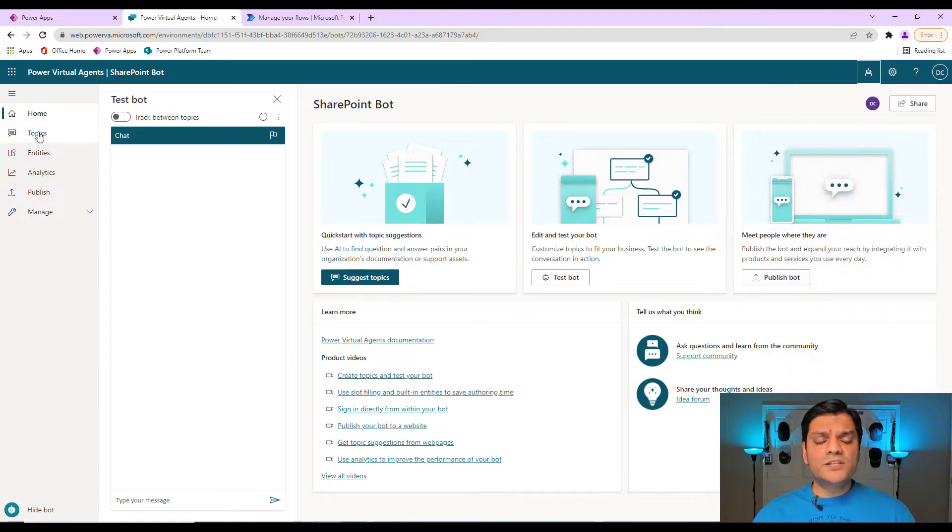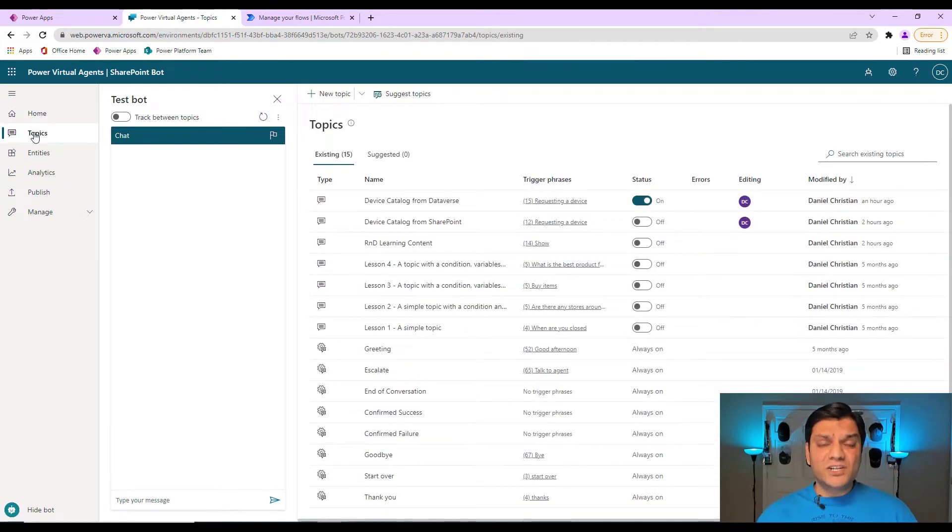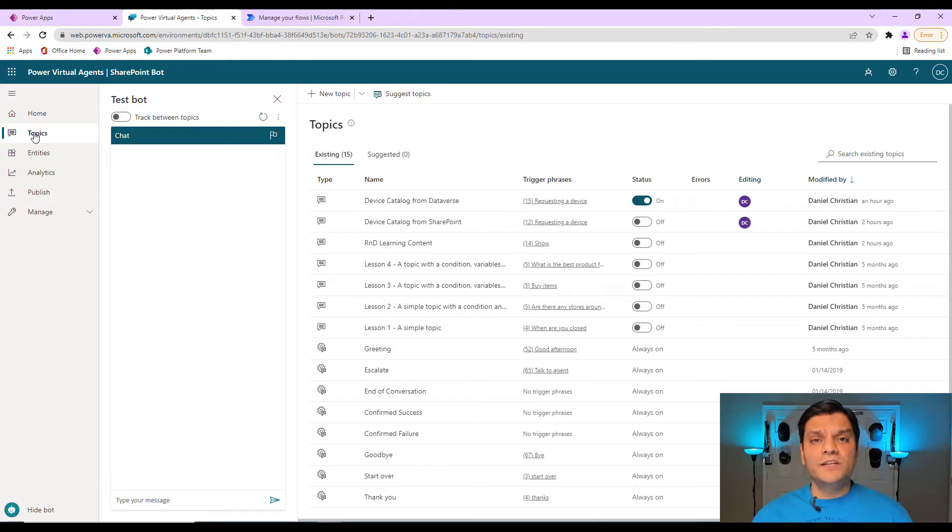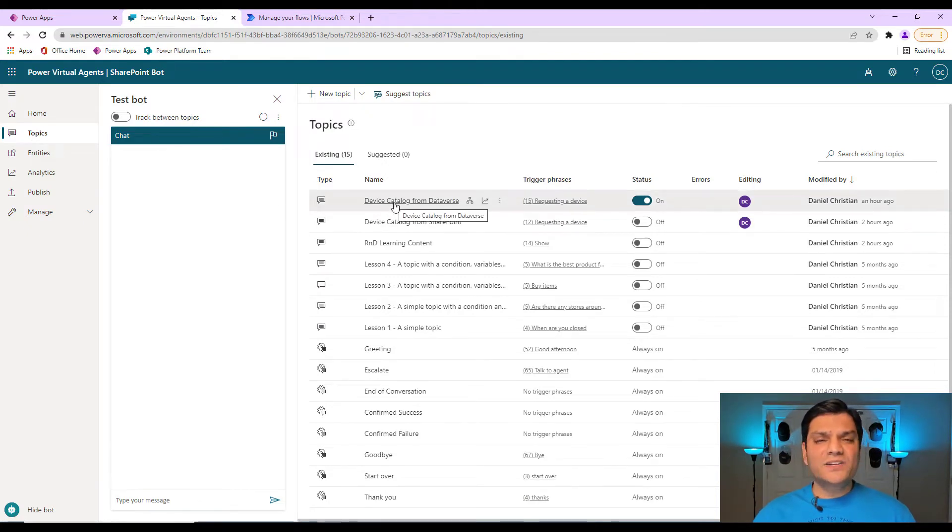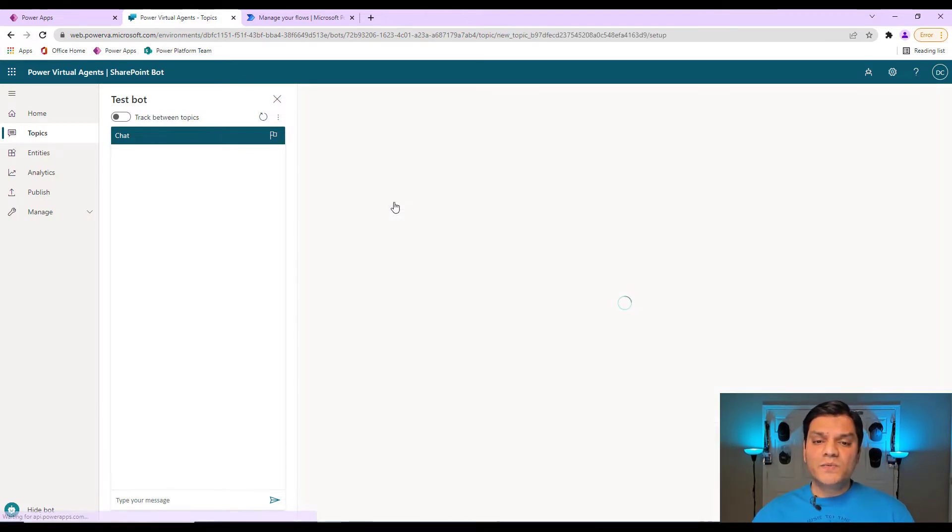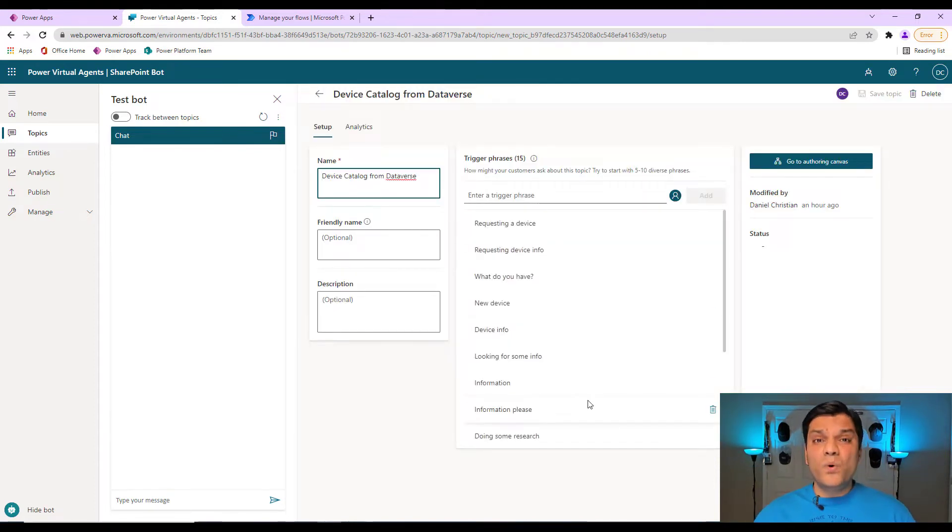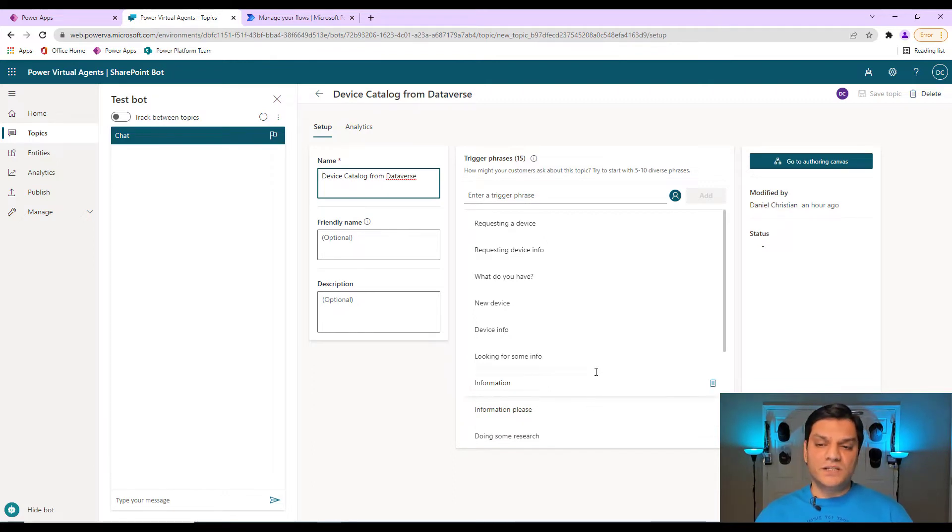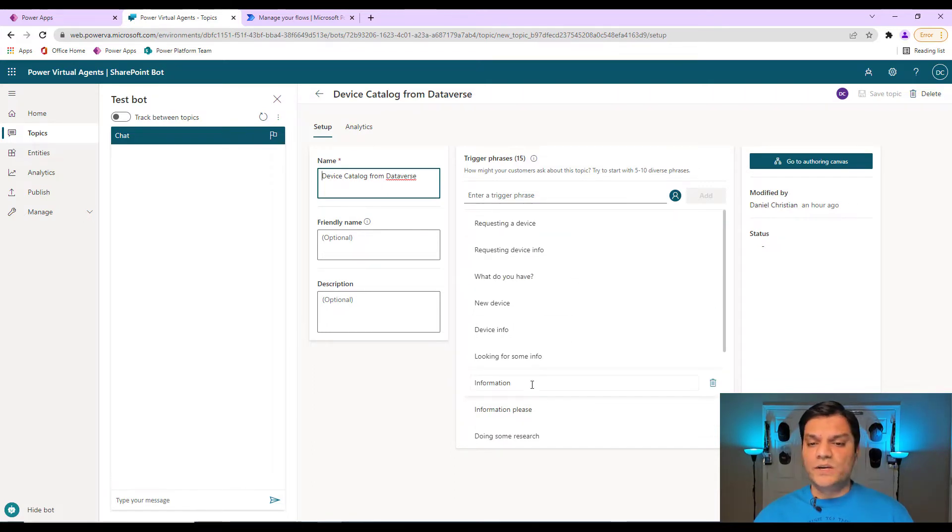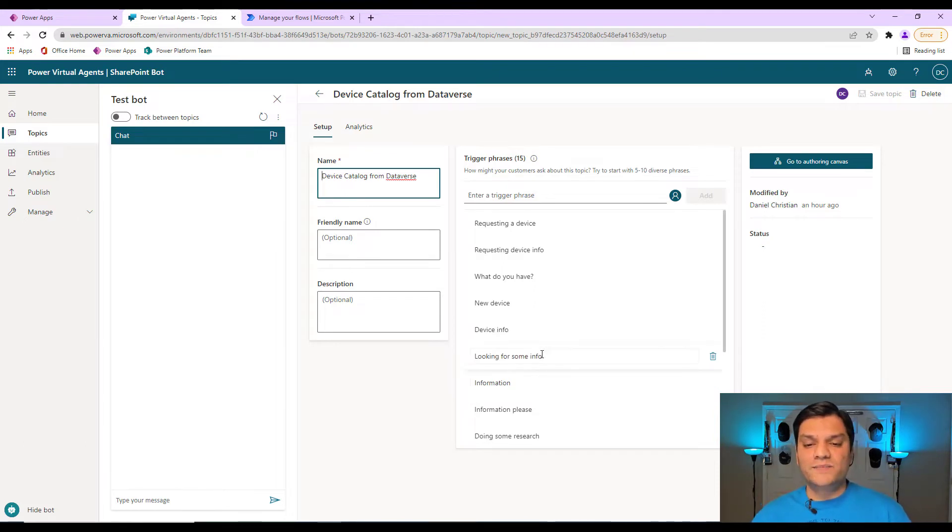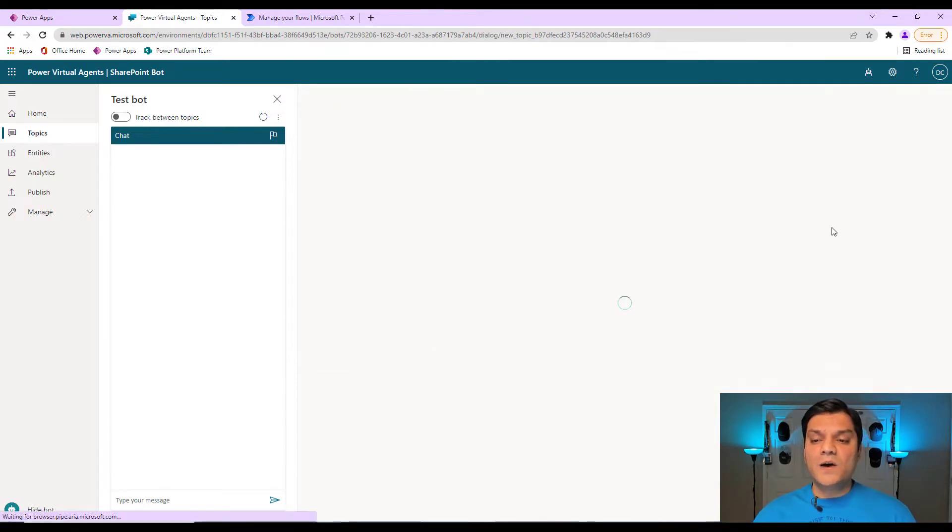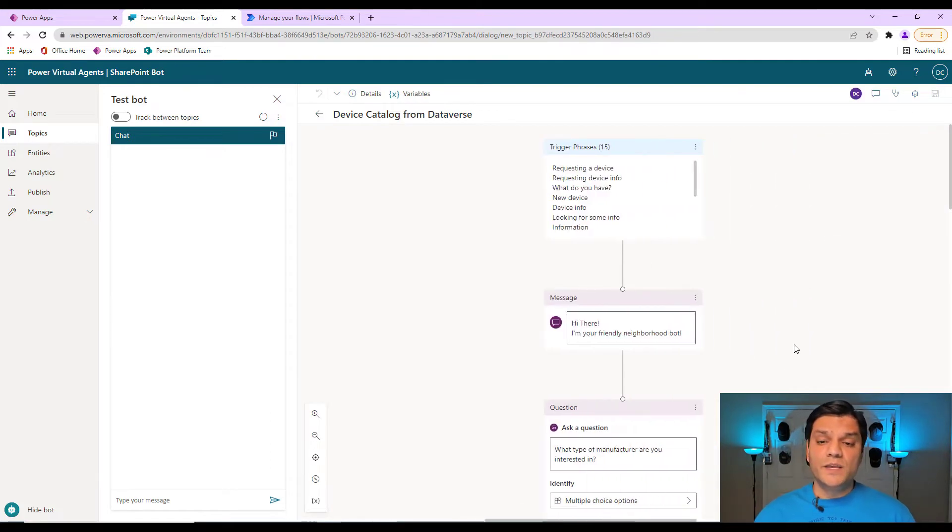So now I'll actually select a topic. And as the name suggests, a topic is what topic did you build a chatbot for. In this case, I've actually built a chatbot to have an interaction to give me some information of devices from the catalog. So when I click on the catalog, the first thing you will see are the trigger phrases. What is the phrase that triggers a conversation with the chatbot? These are the ones that I've put in, asking for new device information or just device info or looking for some info.